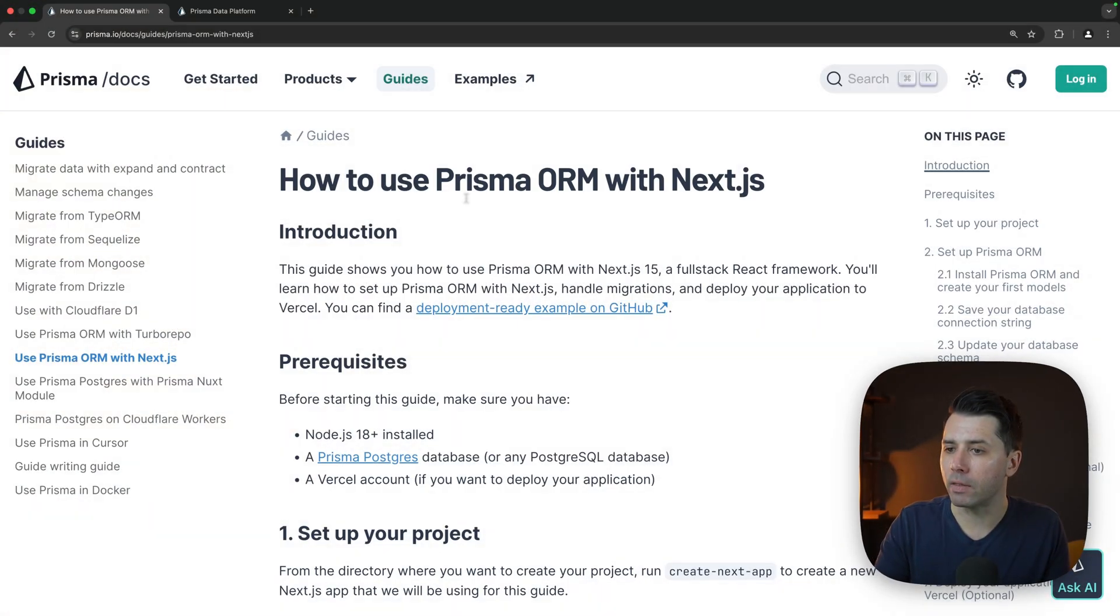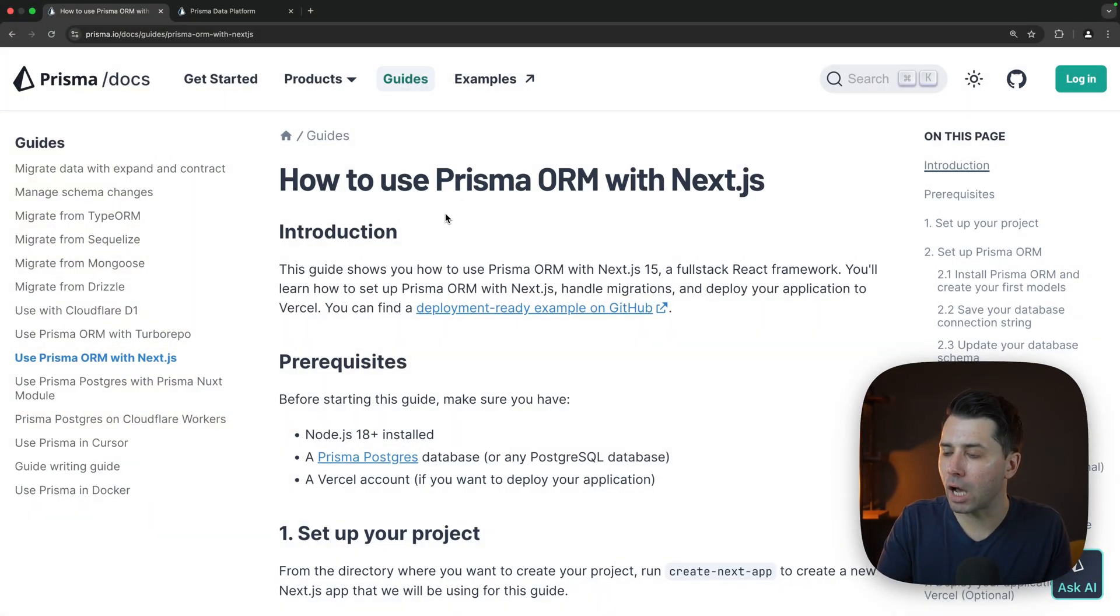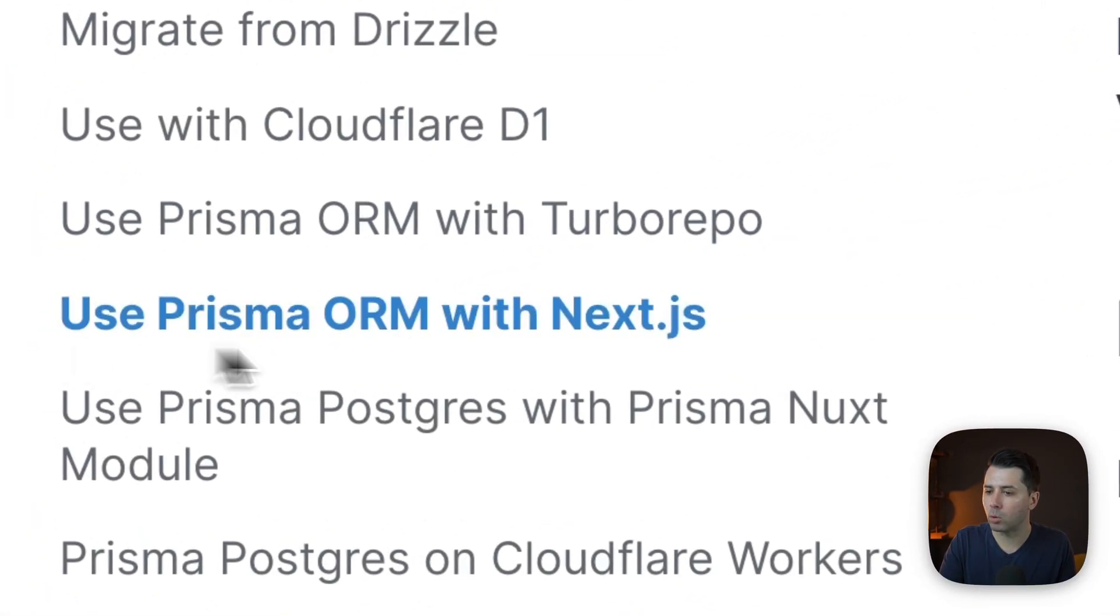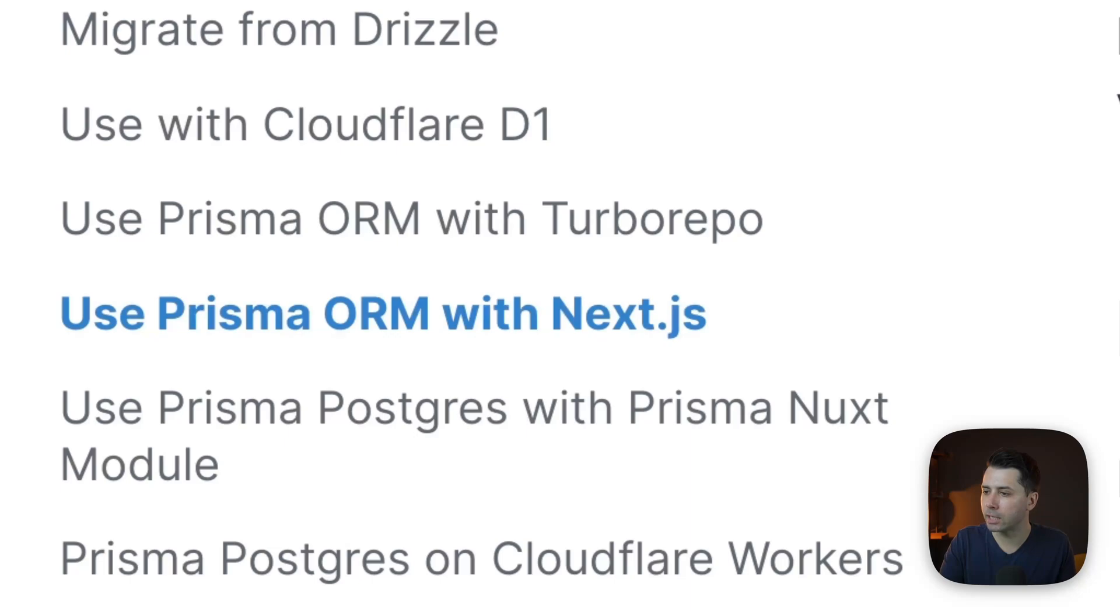We'll take a look at creating the database and then bringing it into the application and finally wiring everything together with some data. We're going to work on an application that's based on this guide in our docs: Use Prisma ORM with Next.js, so you can follow along with this as well.